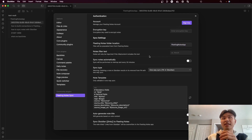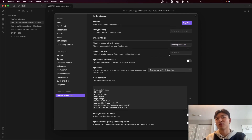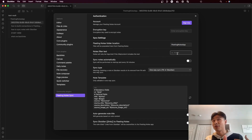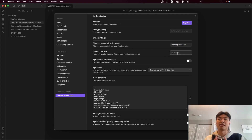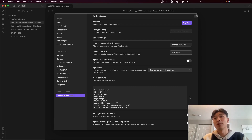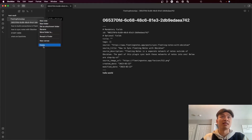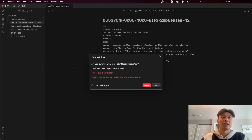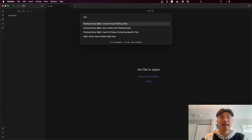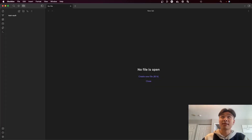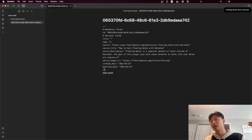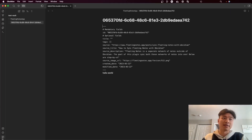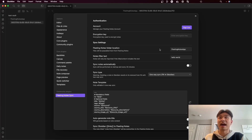For the next setting, we have the notes filter text. Basically, this will filter the notes that are imported from Fleeting Notes based on the text that you input. For example, if I type in 'hello world' and then run the sync command, I can see in the folder it only synced the note with 'hello world' in it. So that's what that does. I'm going to remove this for now.